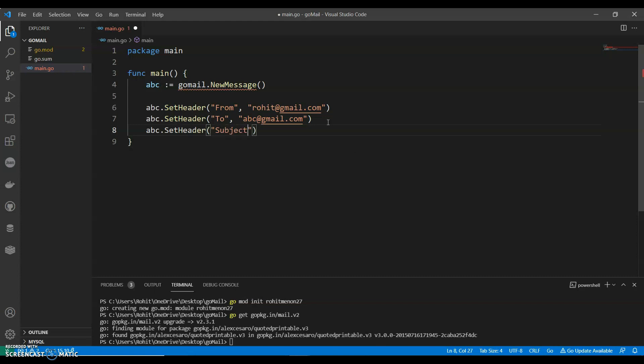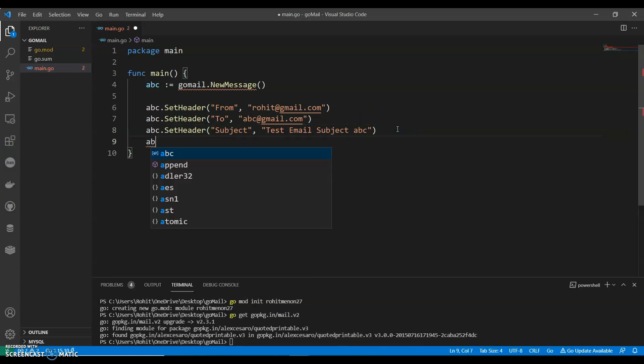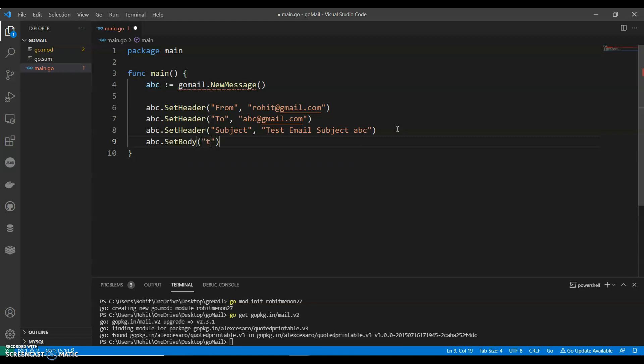Subject: Test Email Subject ABC. And then ABC.SetBody, so this will be the body of the text.